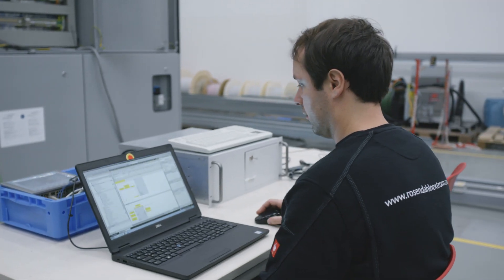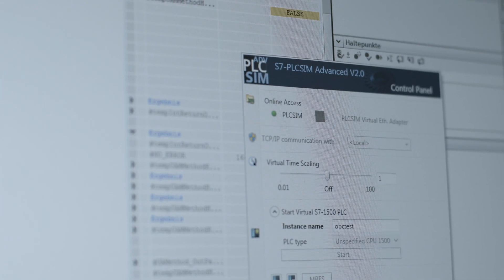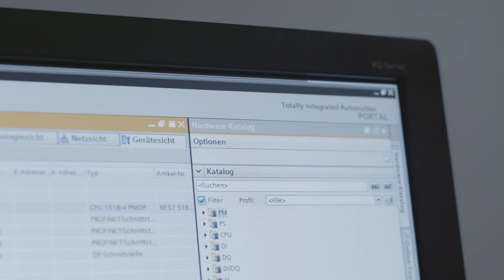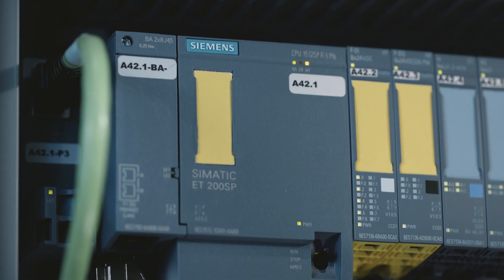Another factor is the integration of the safety technology in the TIA Portal. All products, whether they be Sinamics or SIMATICs, can be projected therein, allowing us to use one tool for the entire safety concept.